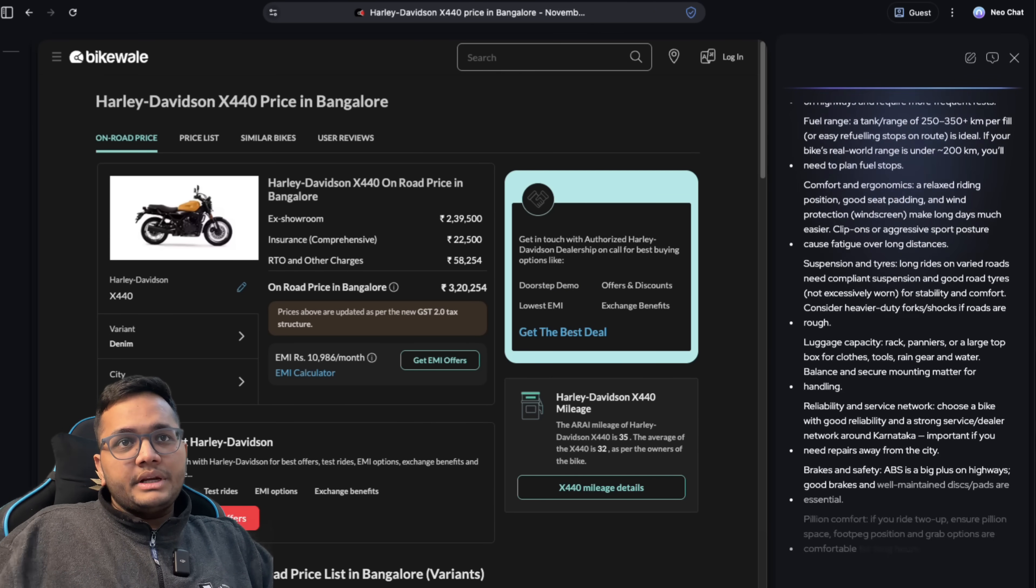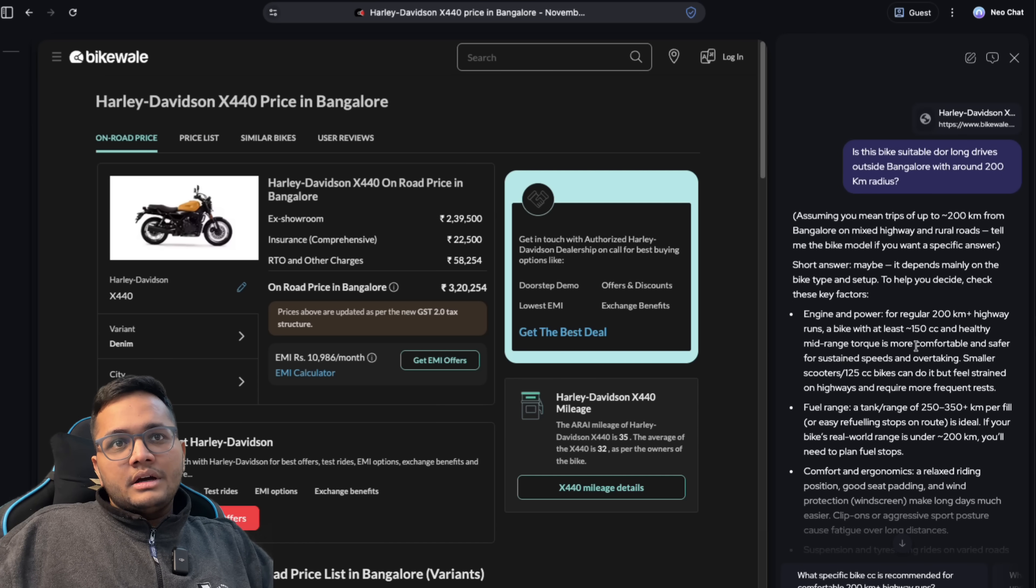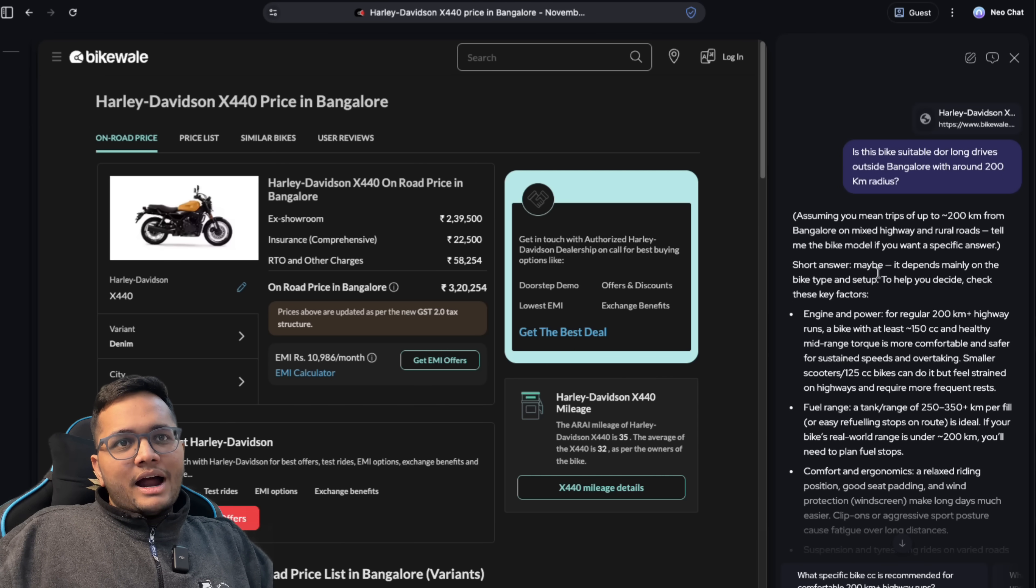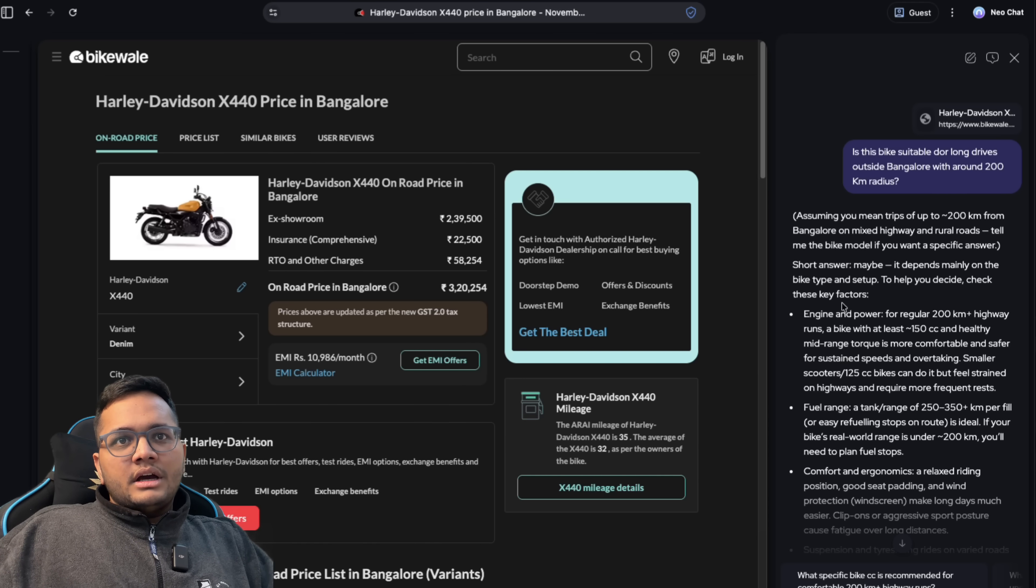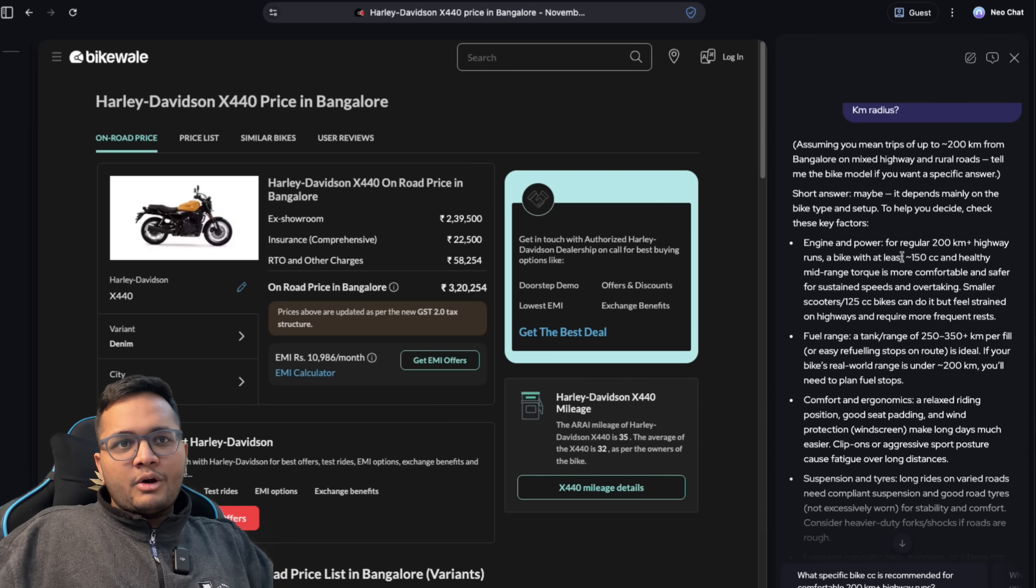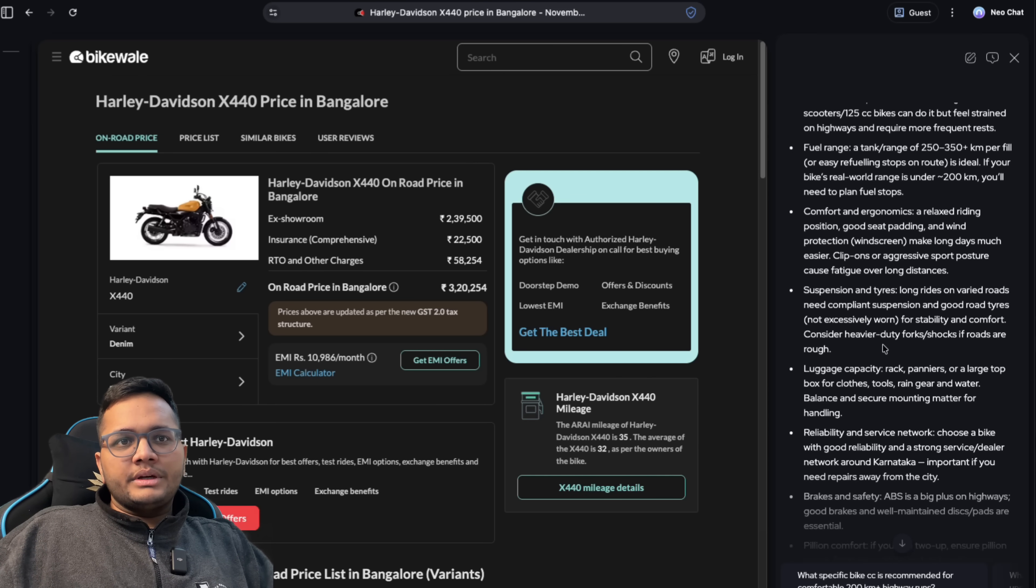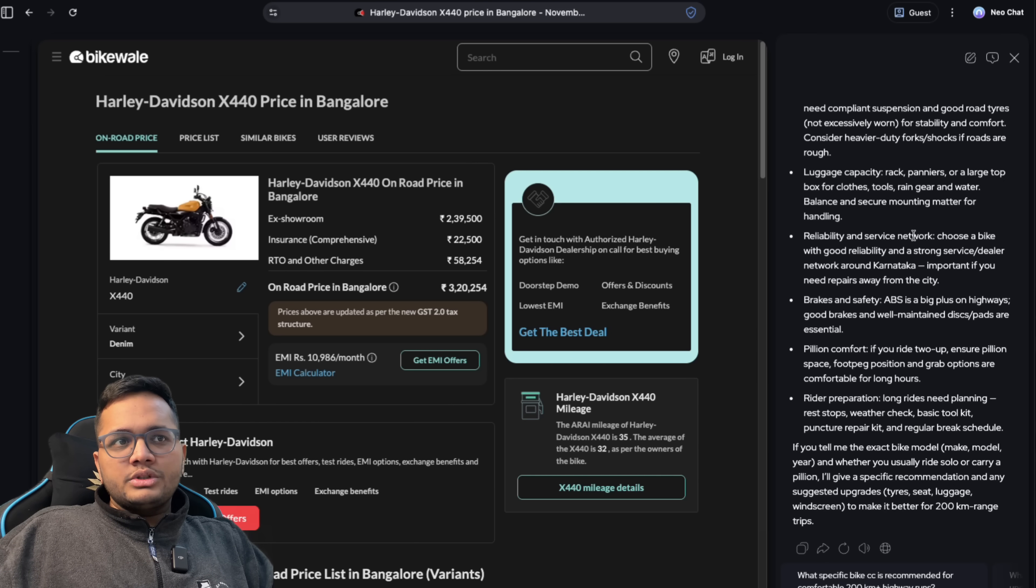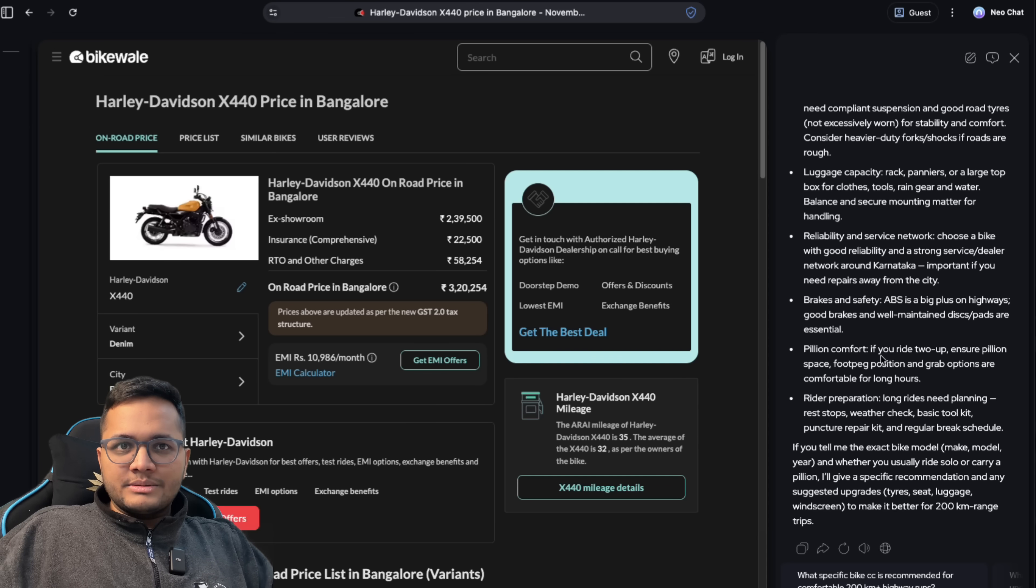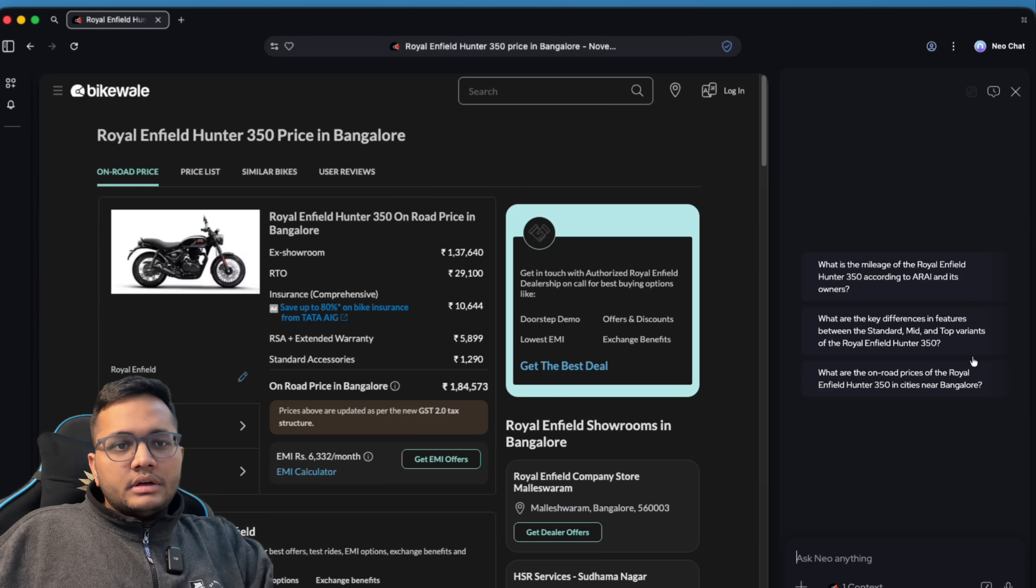So it has given me an answer. If this bike is suitable for drives of up to 200 kilometers, it says maybe it depends mainly on the bike type and setup. To help you decide, check the key factors. And it has given all the things that are necessary, be it fuel range, comfort, ergonomics, and much more. So you can open your new chat on any page and you can literally summarize anything and everything for that specific bike or for that specific thing that you're looking at.